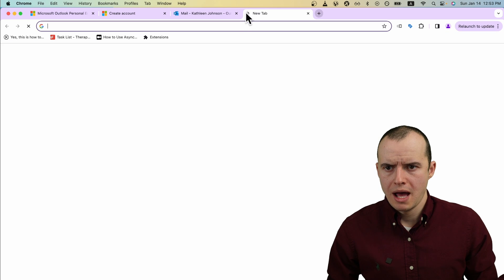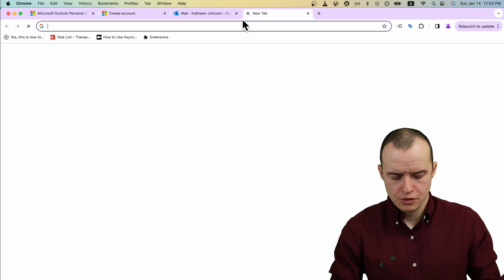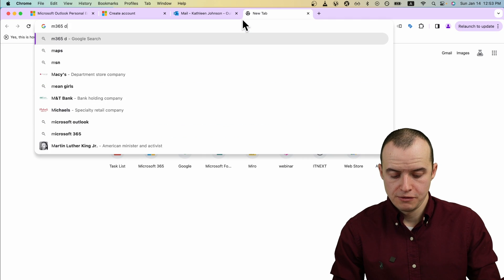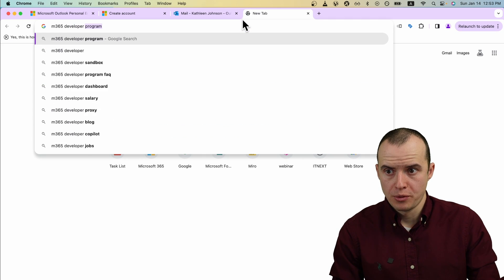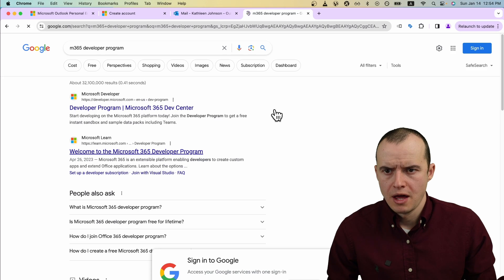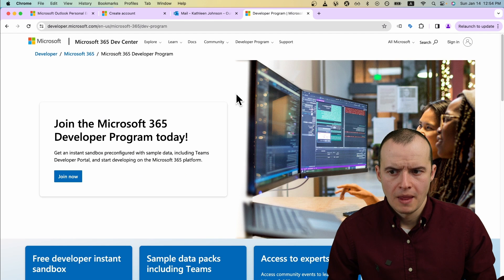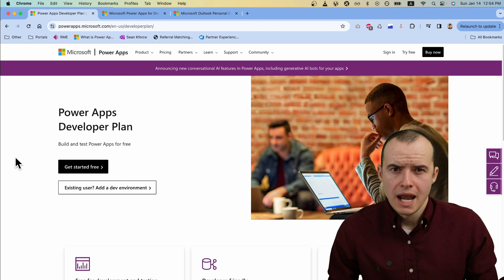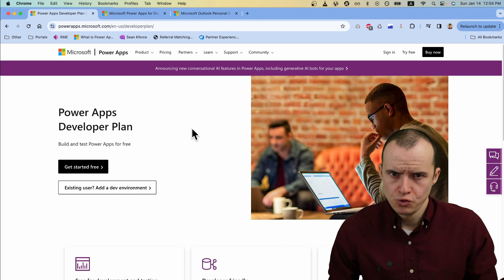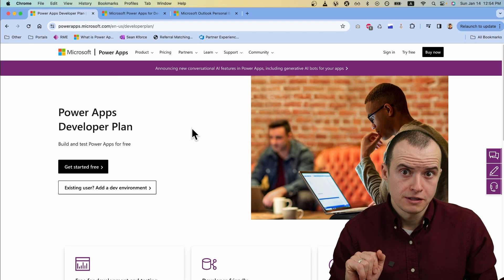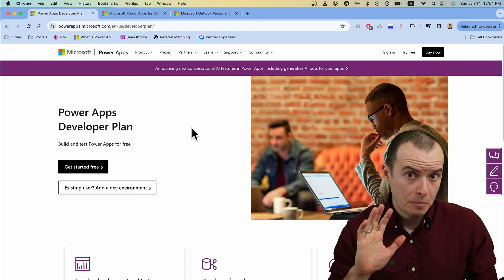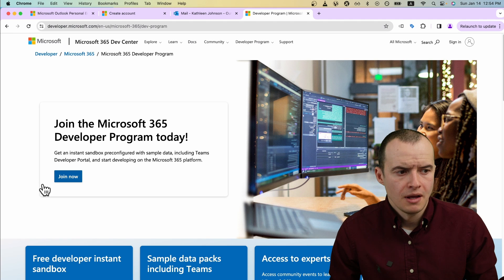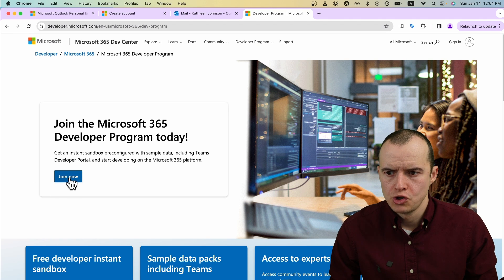Now we want to hop into the search engine and type in M365 developer program and open that up. It's a page like this, not to be confused with the Power Apps developer plan. This comes next. Let's click Join Now.